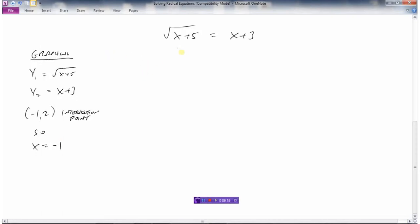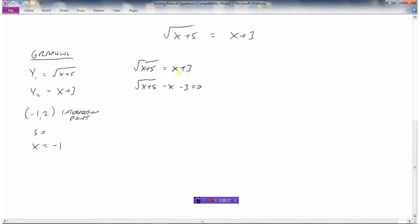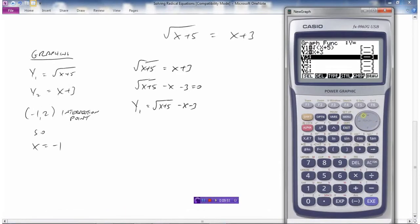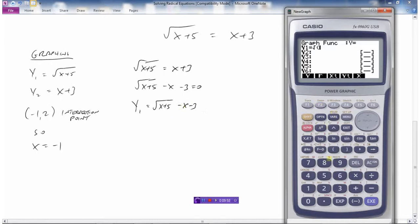The other method: we have root(x plus 5) equals x plus 3. Set the equation equal to 0 by bringing x and 3 to the other side, giving root(x plus 5) minus x minus 3 equals 0. Note these numbers are not under the square root sign. So we graph y1 equals the square root of x plus 5 minus x minus 3 — just one graph.